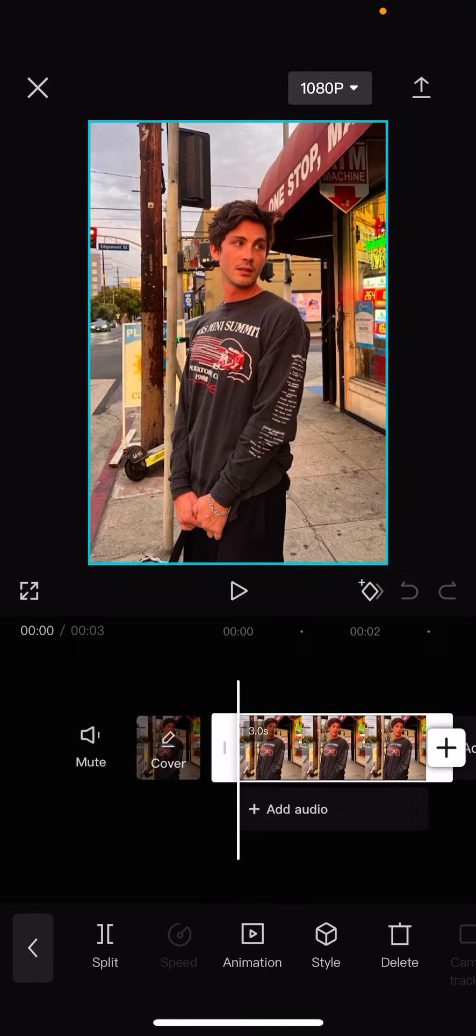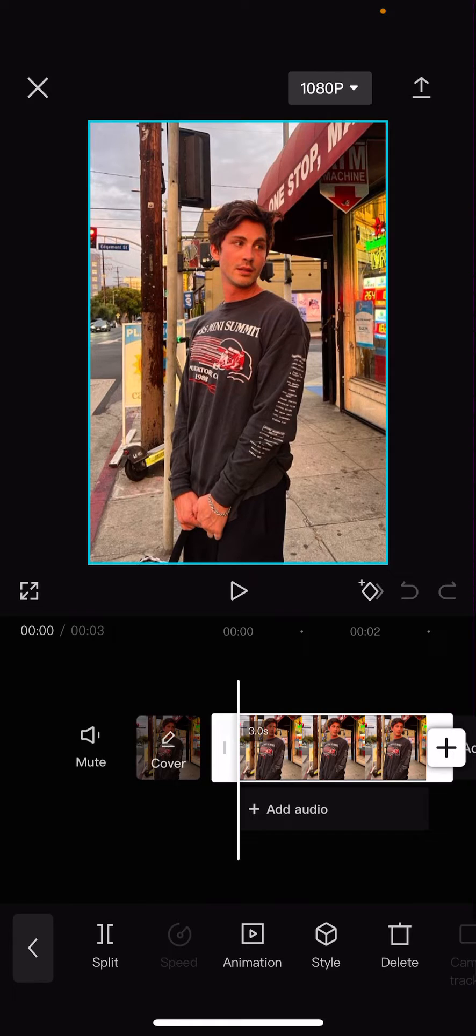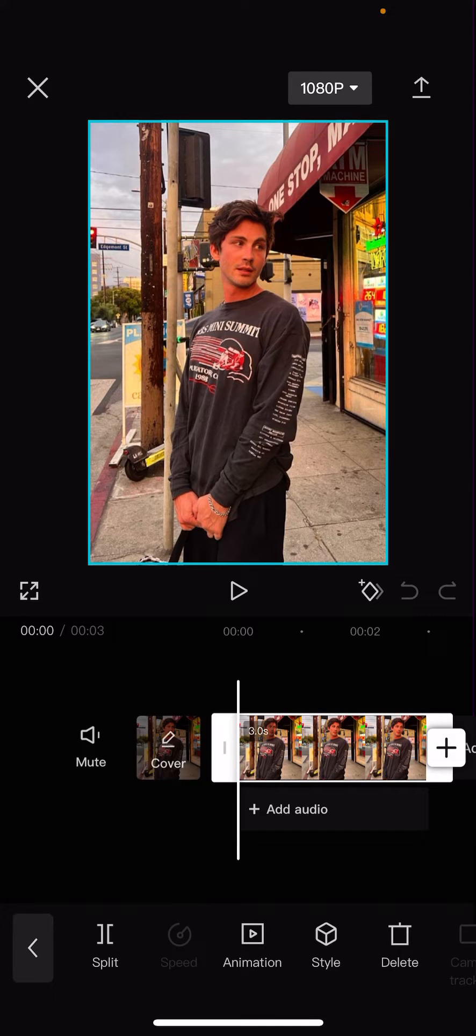Hey guys and welcome back to this channel. In this video I will be showing you guys how you can position, scale, and rotate your videos or photos on CapCut.